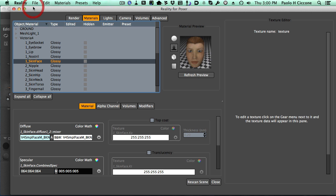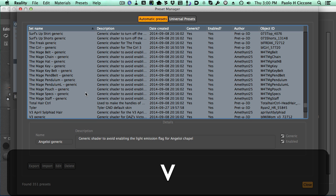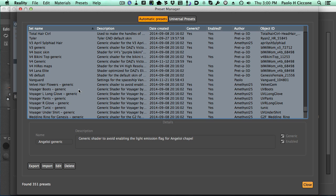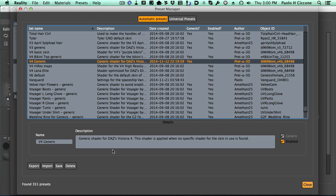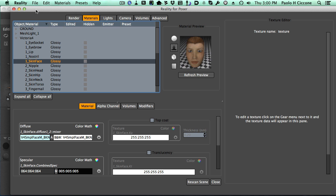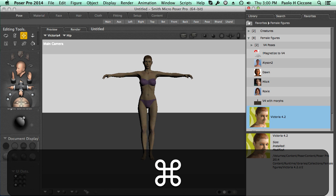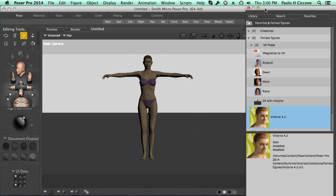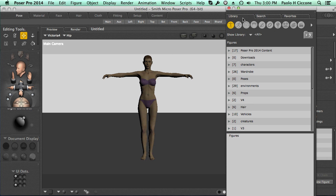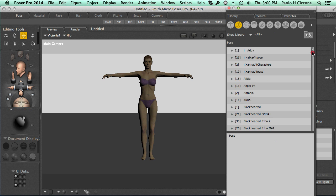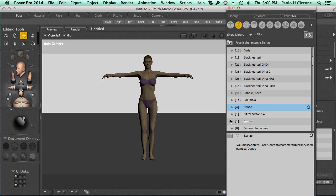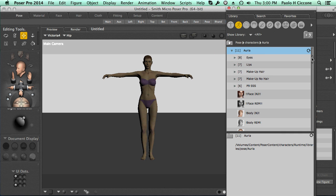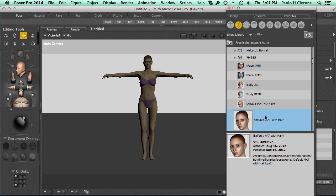Because, let's see another example. If I go back to the preset manager, and now I enable the generic preset for V4. V4 generic, edit, enable it, save, close. Alright, so now I have Victoria 4 here. And in my library, I'm going to find a skin preset, for which I don't have any preset. So, let's see, for example. Now this one. Well, let's try this one here. Okay. So, default material with hair. We apply this to Victoria 4.